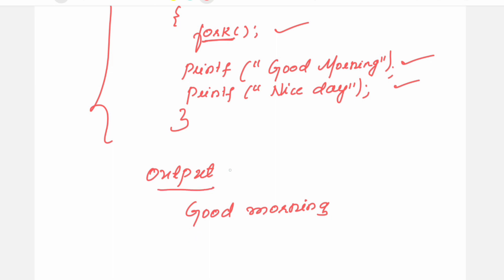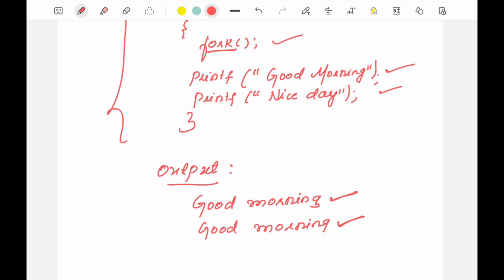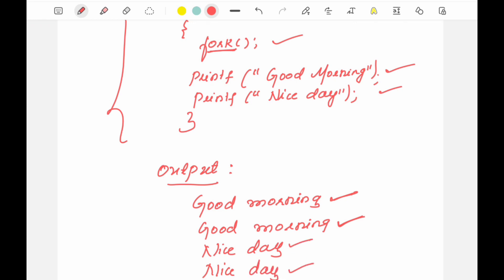Suppose when you run the program, you may get output like: 'good morning, good morning' immediately — one executed by the child process, the other by the parent process. Then you may get 'nice day, nice day' — once again, one from the child process, one from the parent process. When you see such output, we are not sure whether each statement is from the parent process or from the child process.